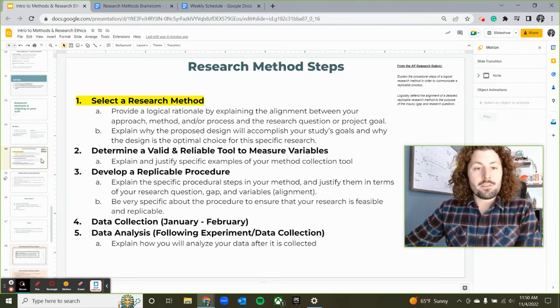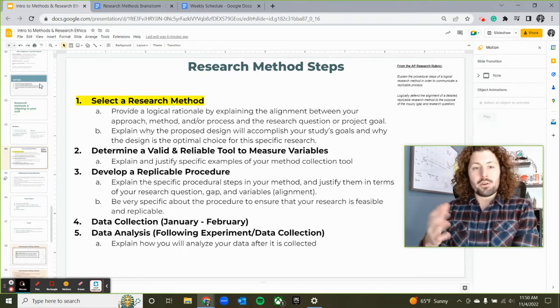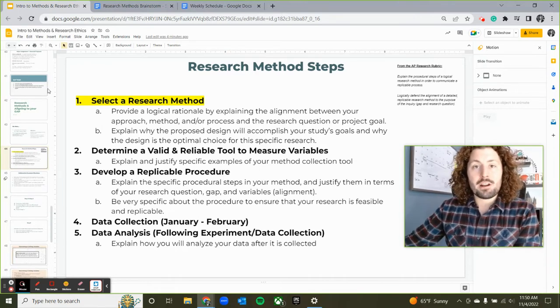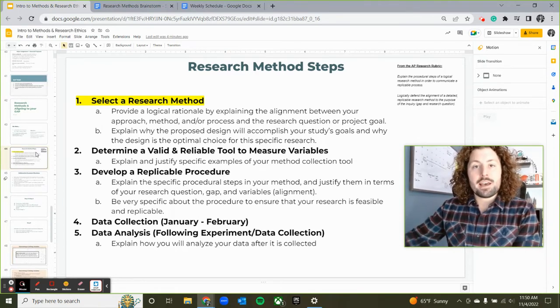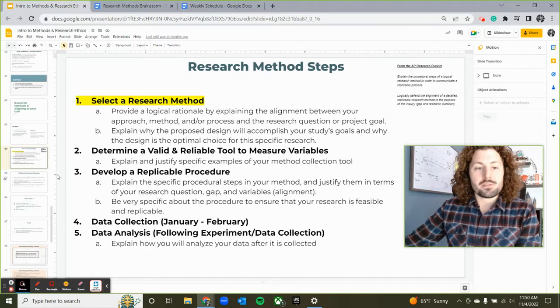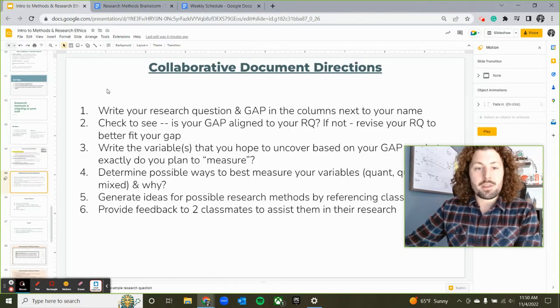So please follow along with me. I'm going to do a little model and an example throughout the lesson today and guide you through the steps that I would take as I start to choose my research method.